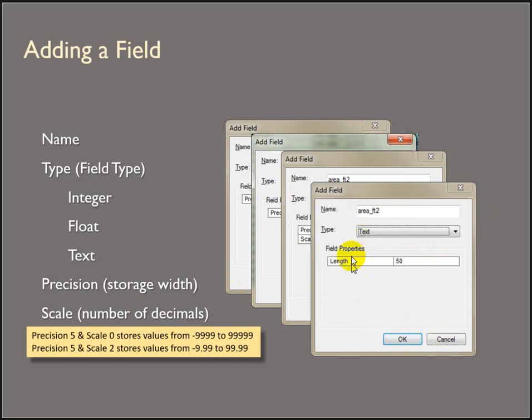And then for text, you basically just get to decide how many characters the field is going to hold.